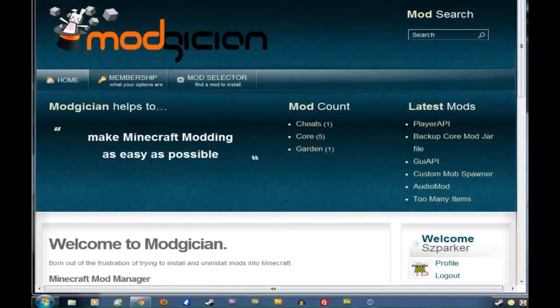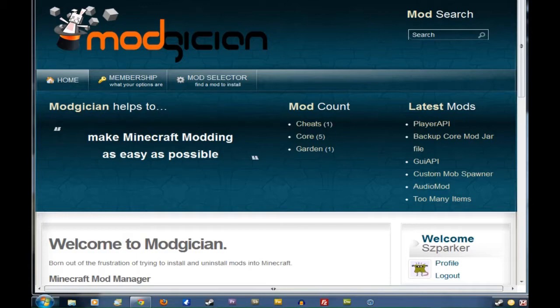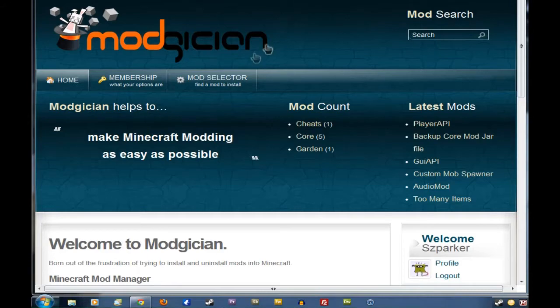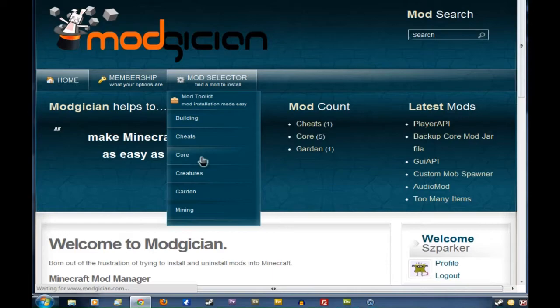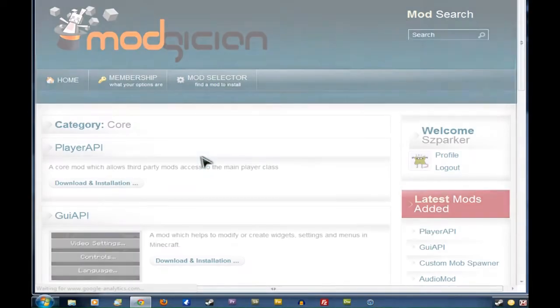Hi folks, Steve here for Modgician, making Minecraft modding as easy as possible. Today we're running through the tutorial on how to install ModLoader. Starting from the Modgician homepage, we click on Mod Selector and go down to Core, as this is a Core mod.